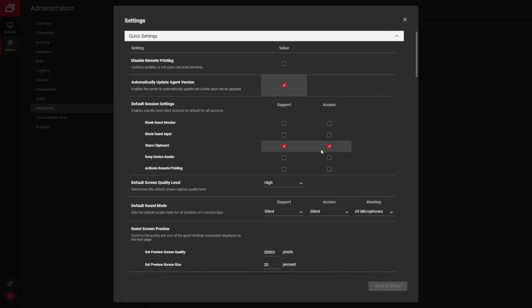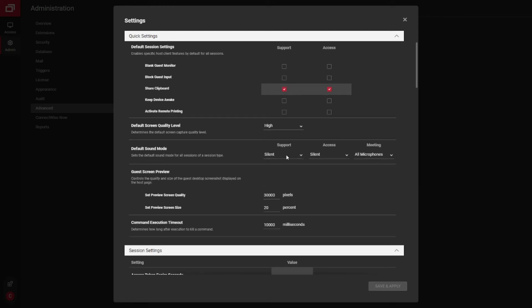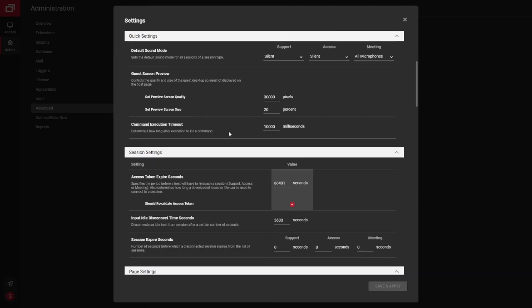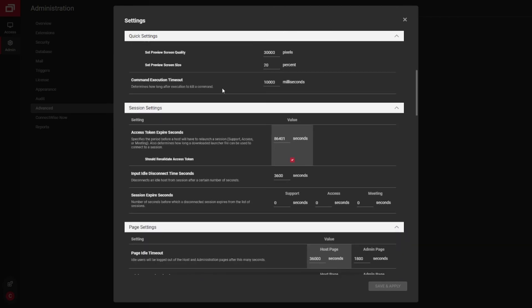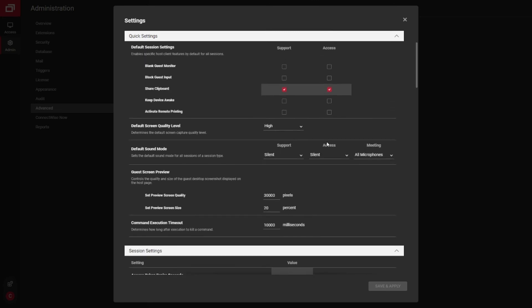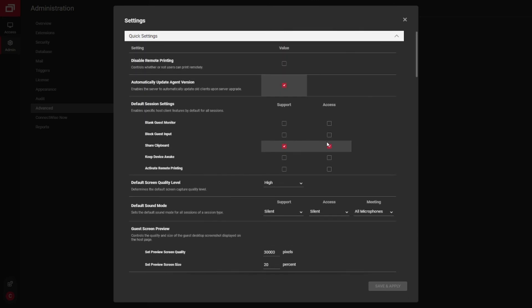Again, you have some default settings here. You can control the screen quality, sound settings. And down here, you have some additional settings around how long tokens are good for and different things like that.